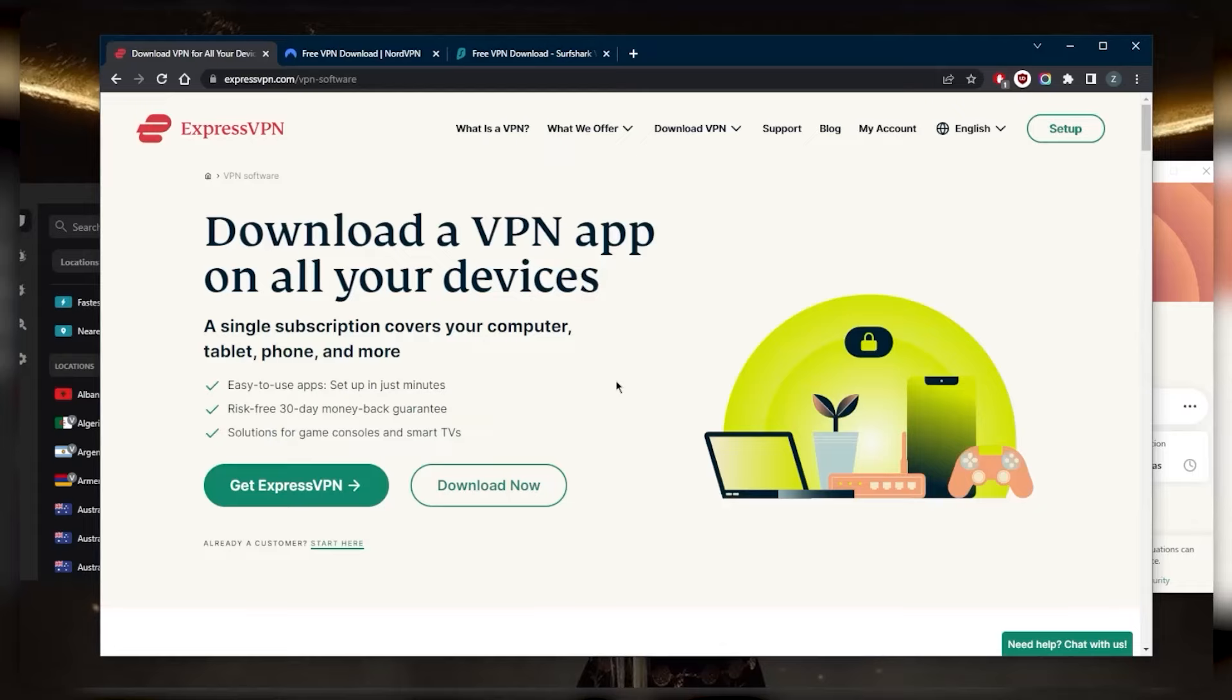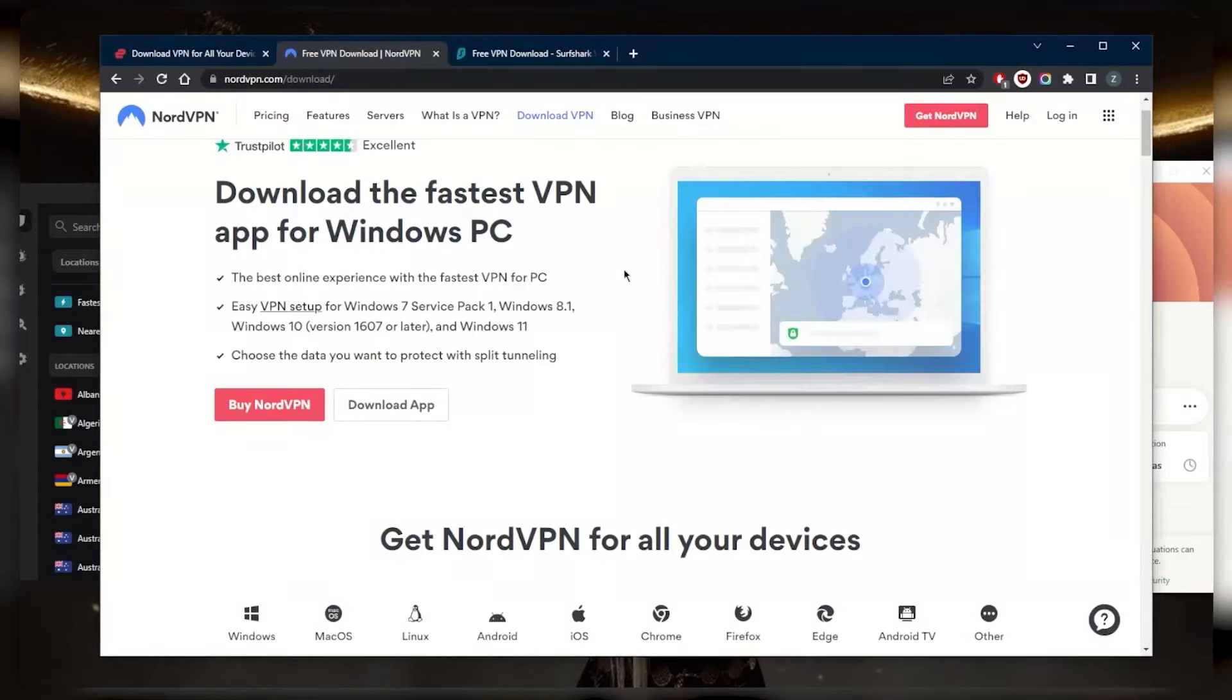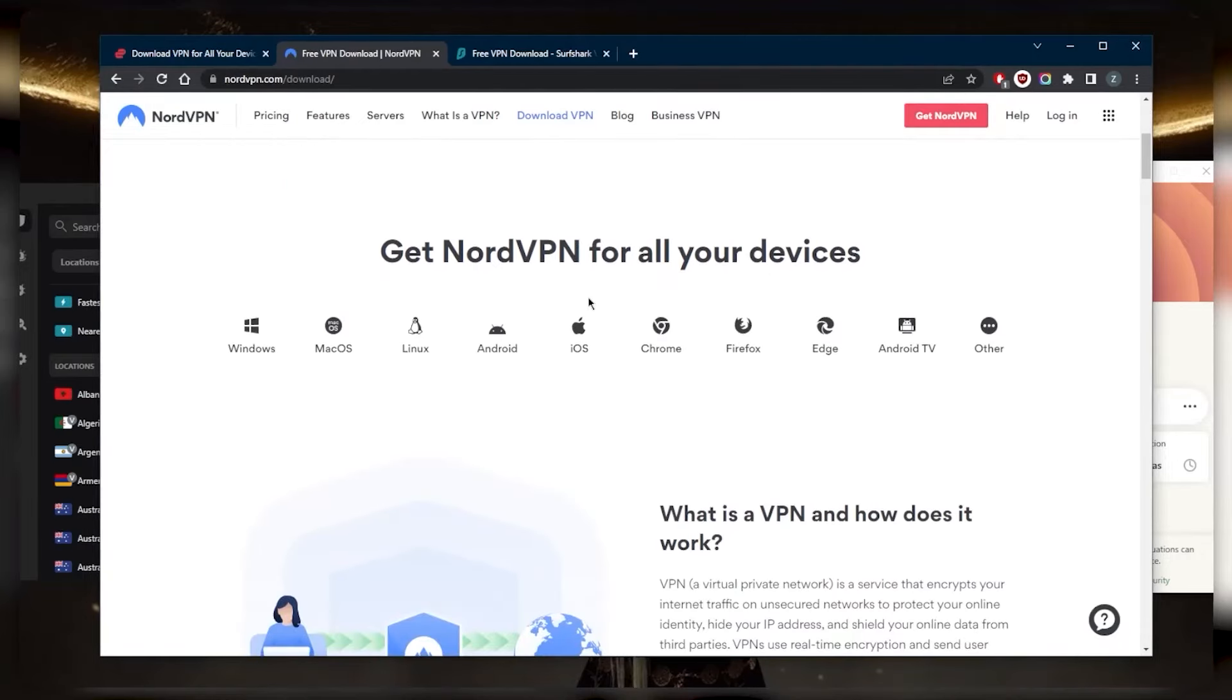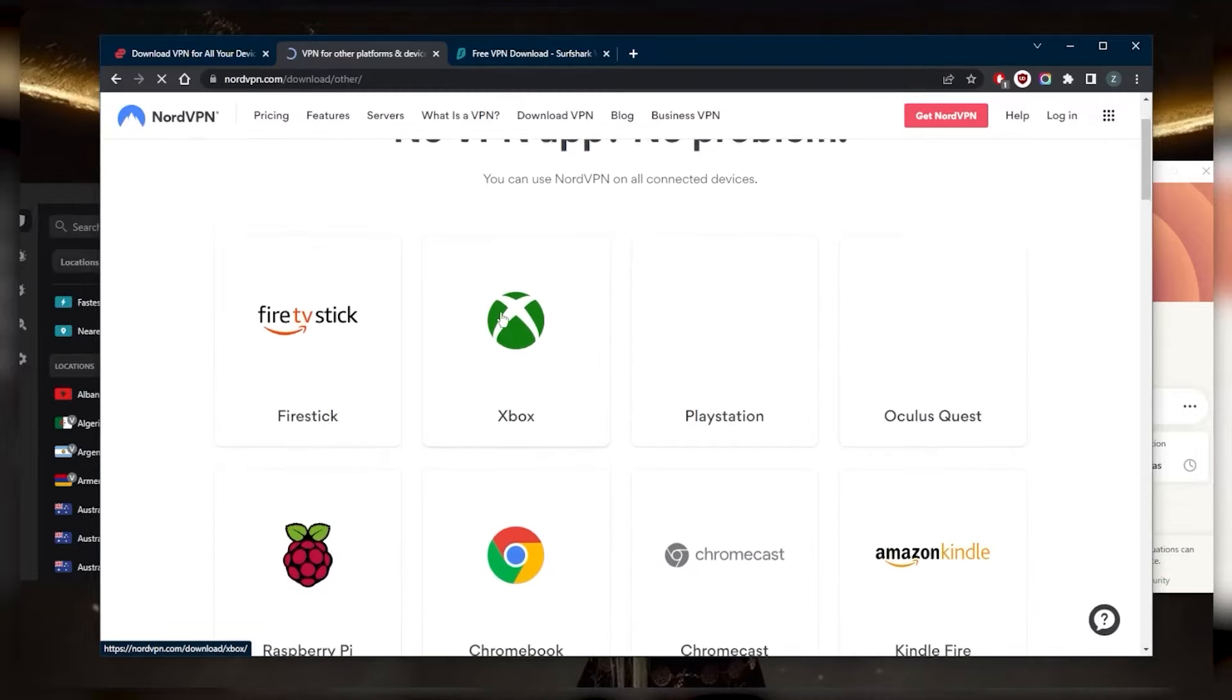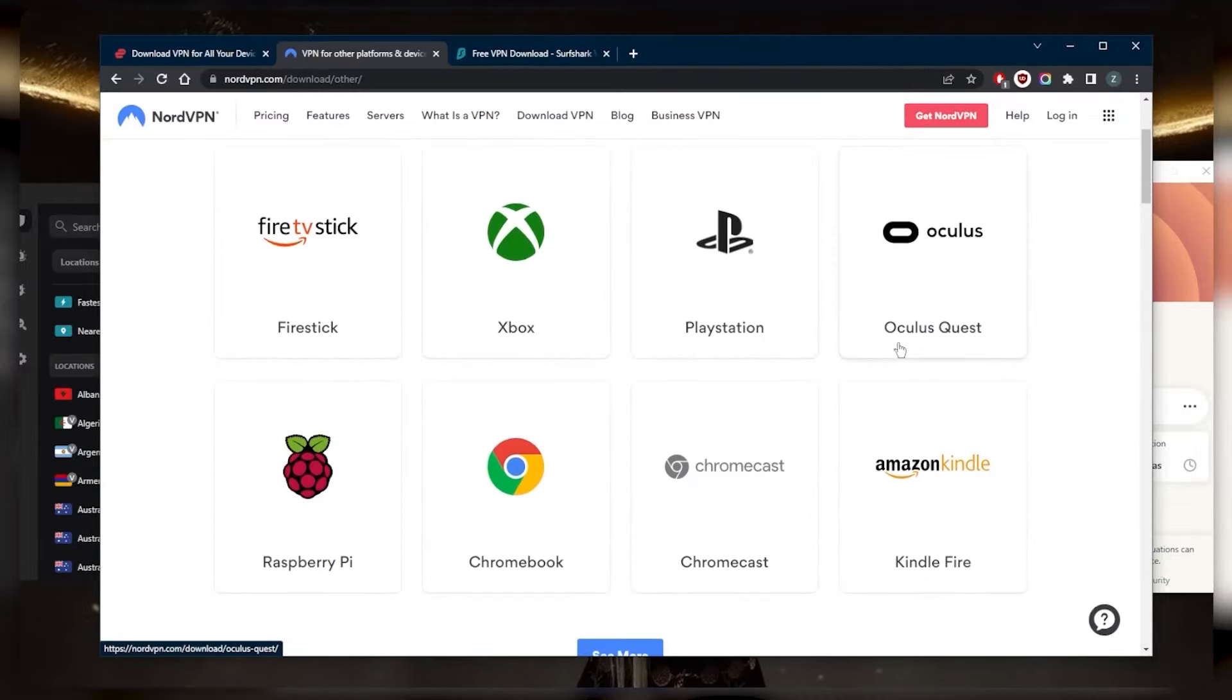Next up we've got NordVPN, and NordVPN is again compatible with many devices whatever you're using. Let's take a look here. We've got Firestick, Xbox, PlayStation, Oculus Quest, Kindle Fire, Chromecast, Chromebook, Raspberry Pi.